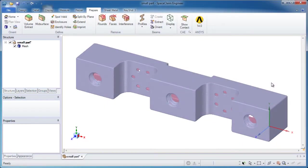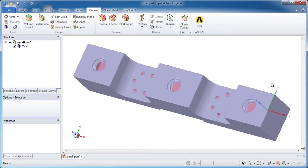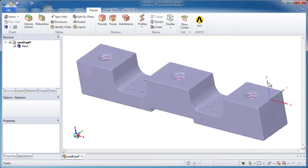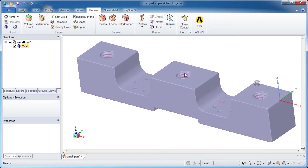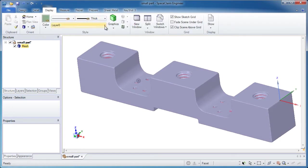In this SpaceClaim tutorial, I'll walk you through how to take this STL file and construct a solid body on top of it.